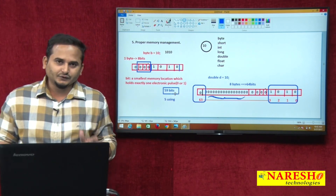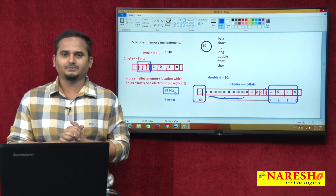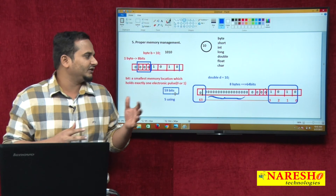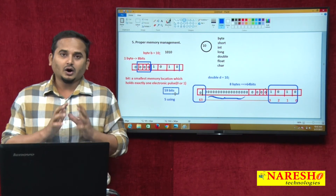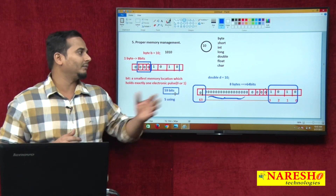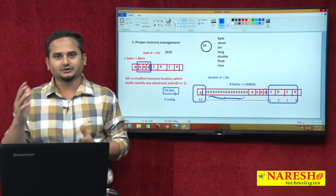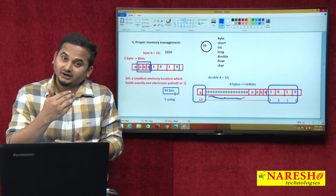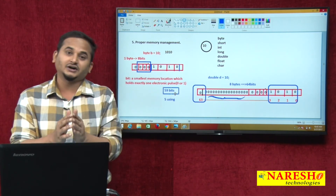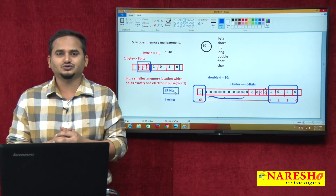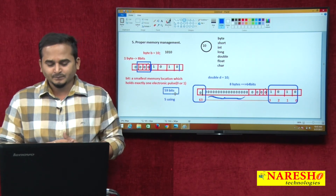So if you want to represent a small value, you should choose a small range data type. If the value is big, then you need to choose a higher range data type. How do data types provide proper memory management? With the help of different types of data types — byte one byte, short two bytes, int four bytes, double eight bytes — based on your number size you need to choose the appropriate data type. If your number is small, better to choose a small data type. If your value is big, better to choose a higher range data type. With the help of different data types, we can maintain proper memory management.